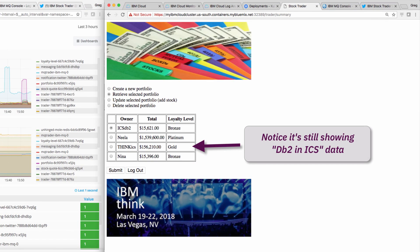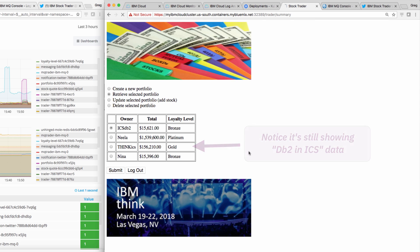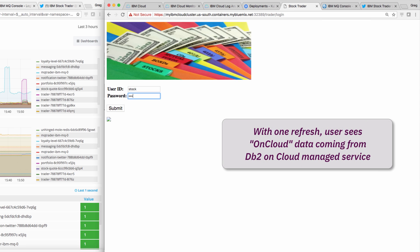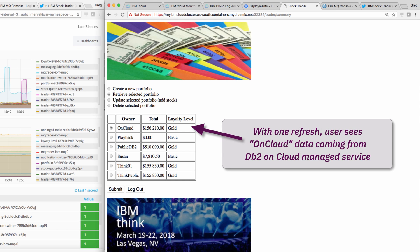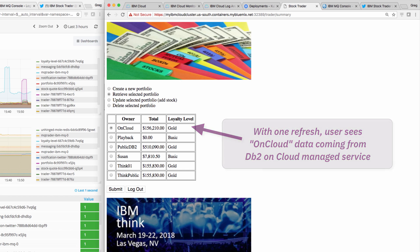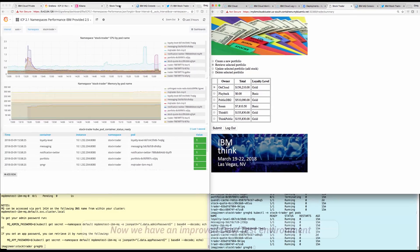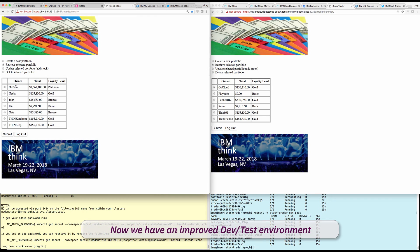He goes back into StockTrader. He clicks refresh, and the test data from the managed DB2 service instantly appears. The result is that the app, with no code changes, can point to different DB2 instances by simply telling it where to get data from.